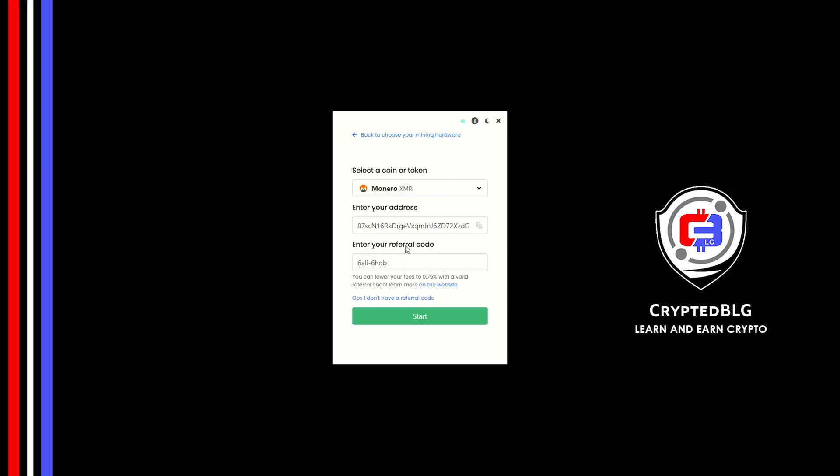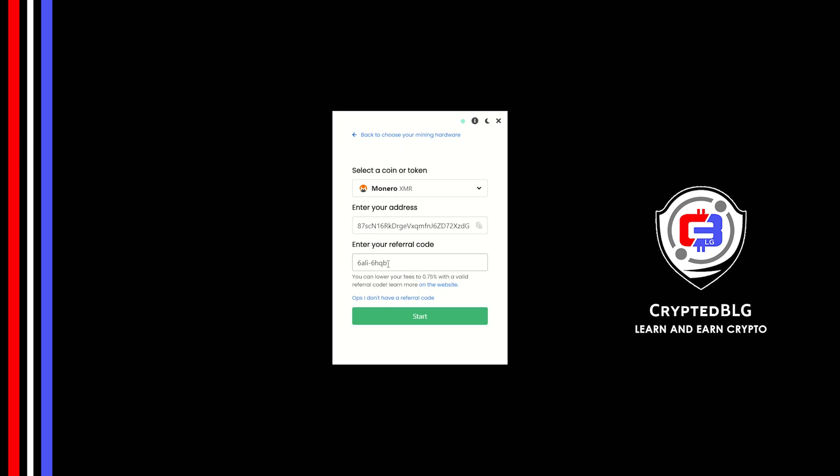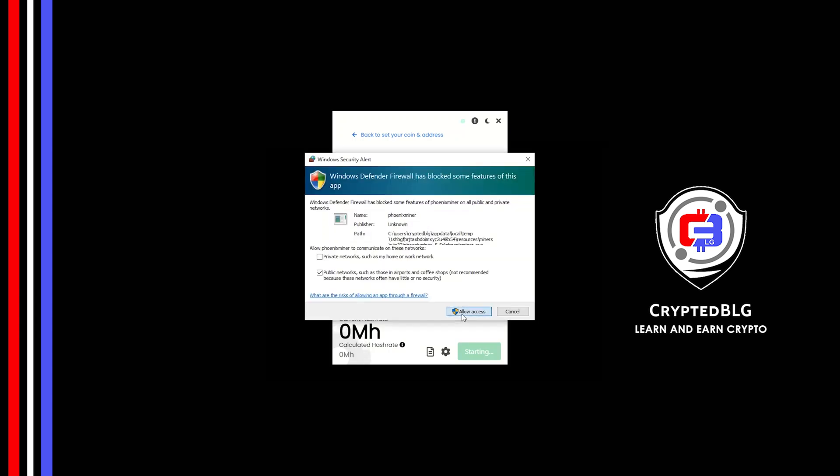Now enter the referral code, which is given in the description. If you use this referral code, 0.25% of fees will be reduced. And click Start. And just like that, we're already mining. Click Allow Access.